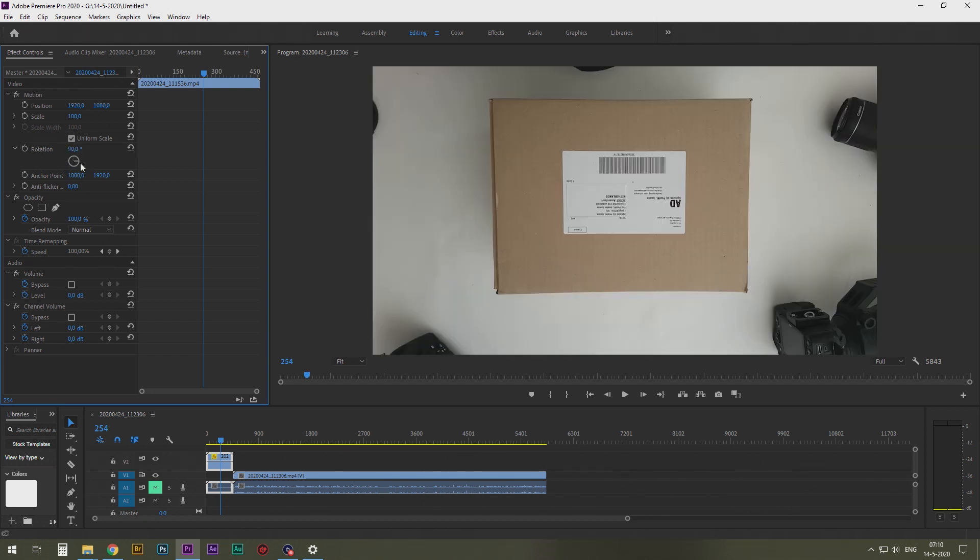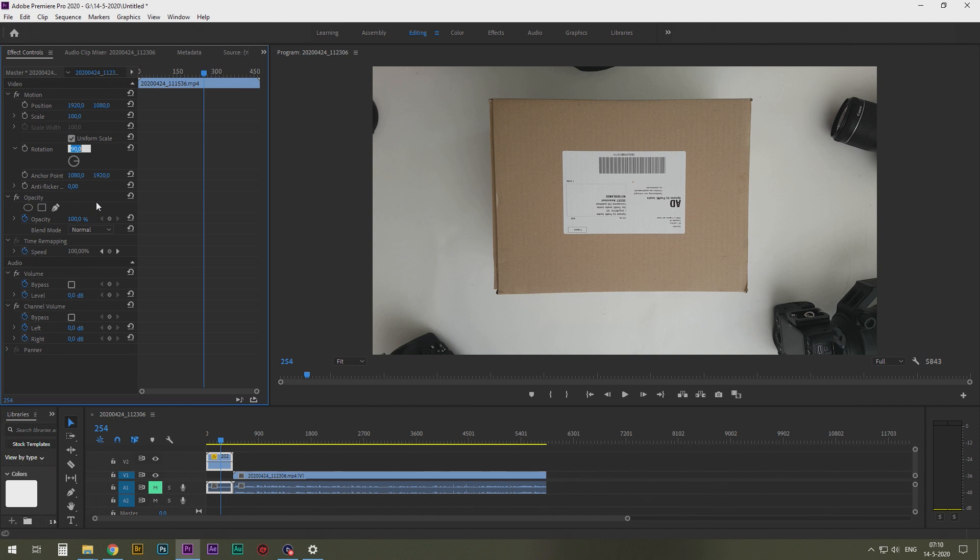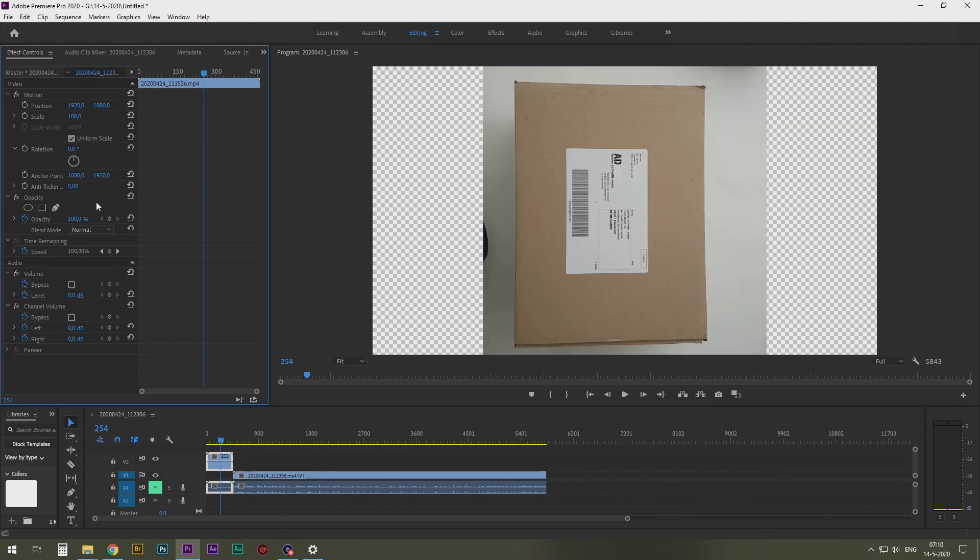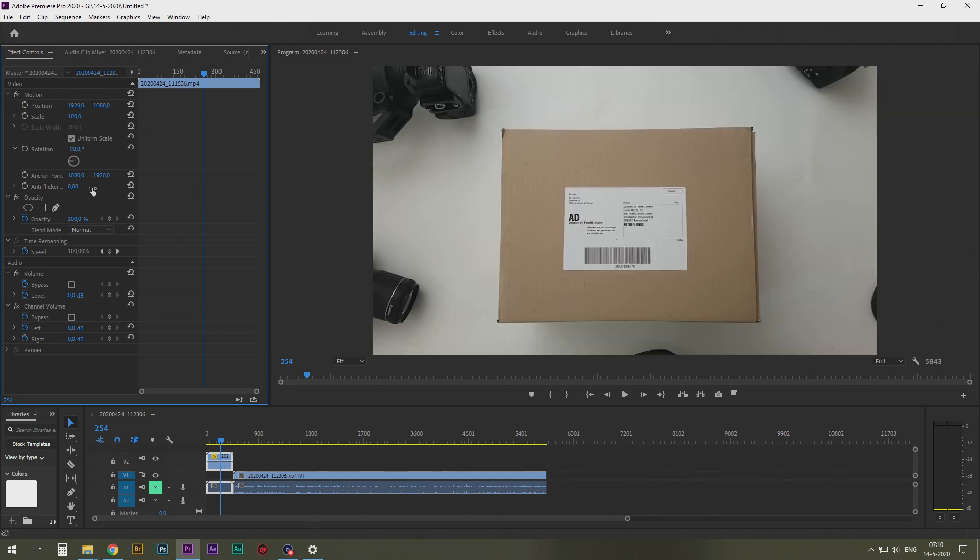If you type in 90 like this, it goes like this, which is only useful in Australia, I guess. Or this is zero the way it was. Or you rotate it minus 90 degrees like this. Solved.